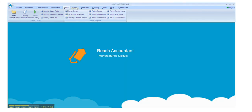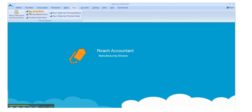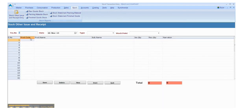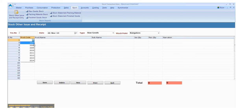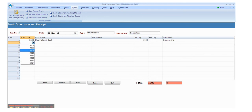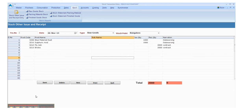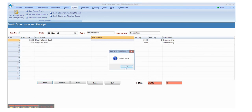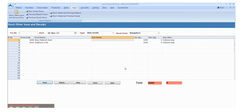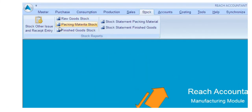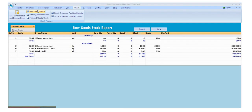Now click the stock main menu and go to stock other issue and receipt entry. Select and enter the relevant data, one by one. Click the save button and click new for another entry, otherwise click quit. Click the required field to view the reports.